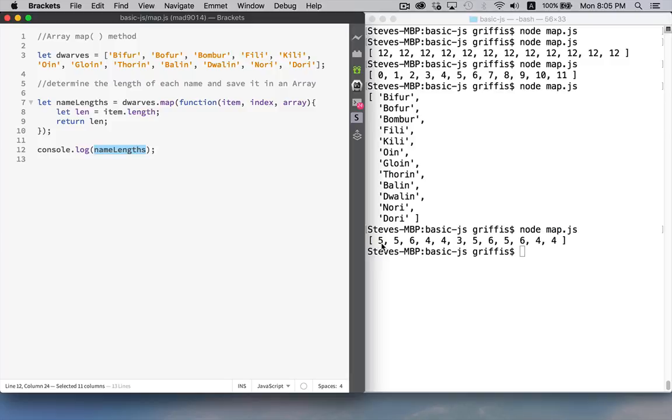So biffer is 5, boffer is 5, bomber is 6, feely is 4, keely is 4, oin is 3, gloin is 5, and so on.